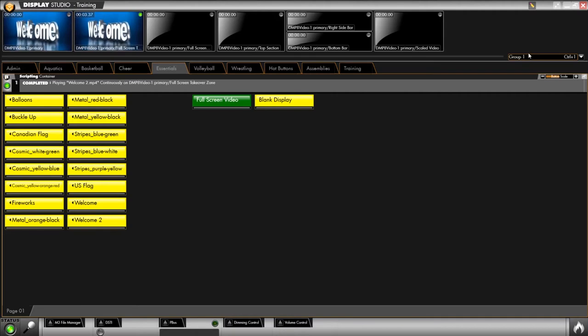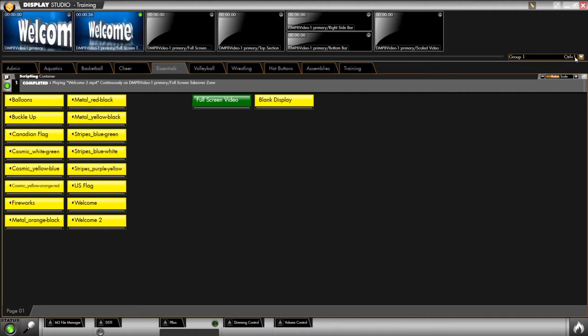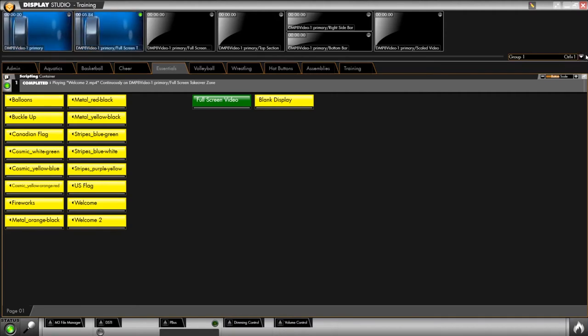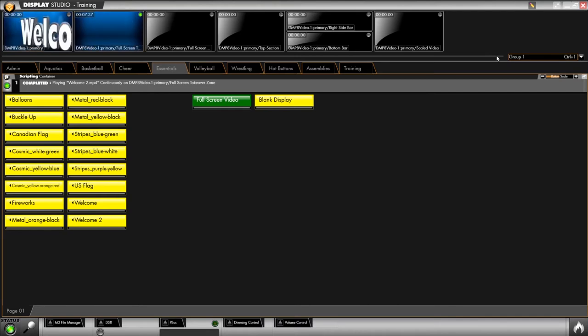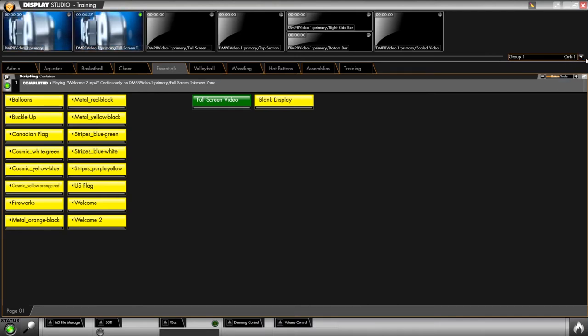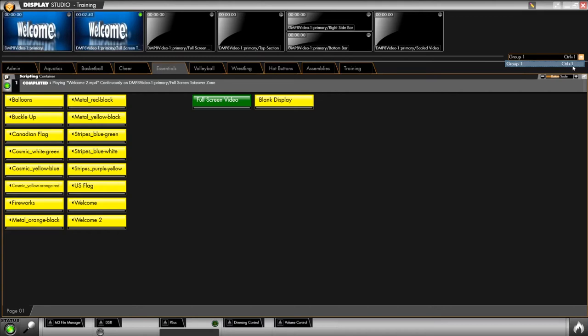Another new feature you'll notice in the monitor wall in the top right hand side of Display Studio you'll see there is a group option. This allows us to set different groups or pages of monitors in that space at the top of the screen. This becomes a drop-down list as you create groups in the monitor wall.